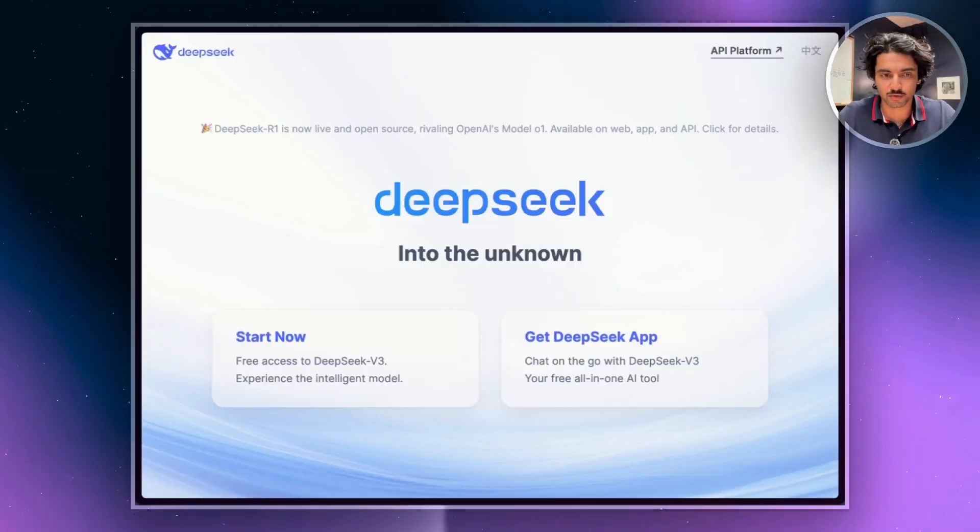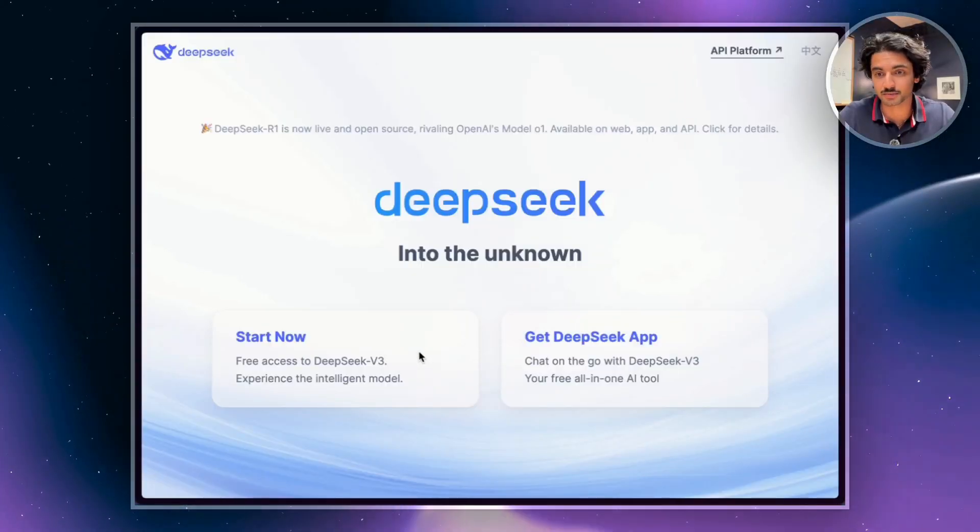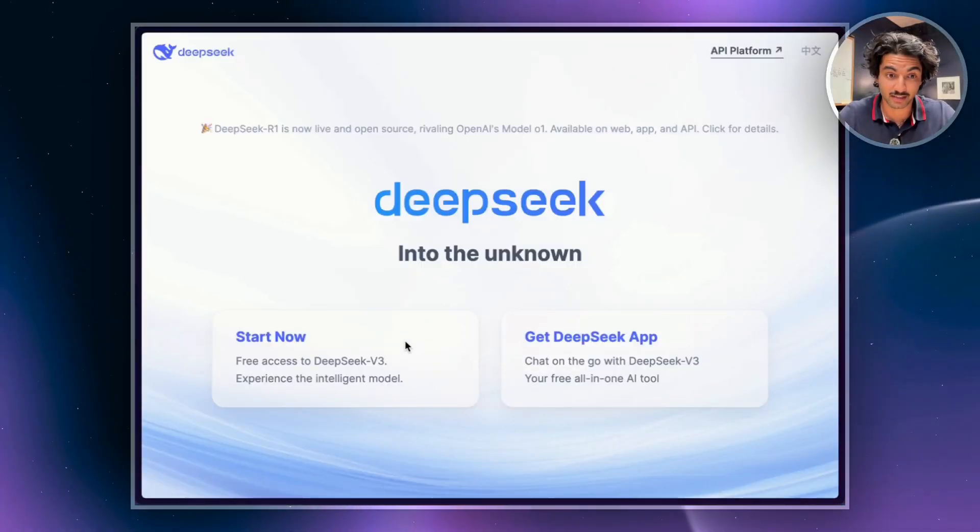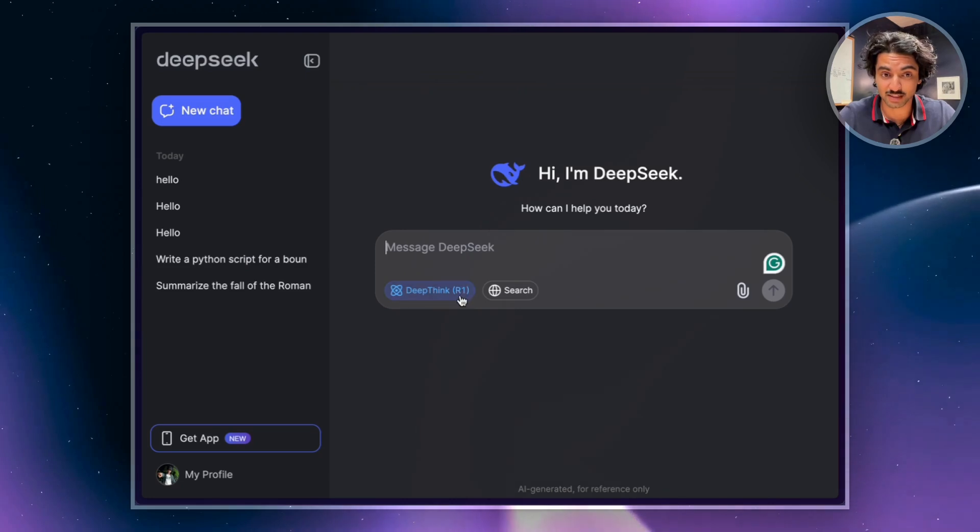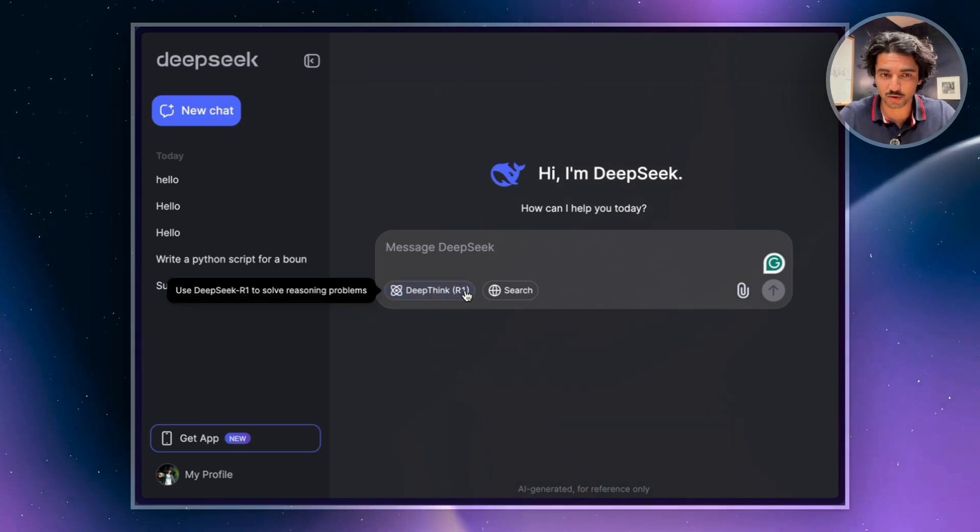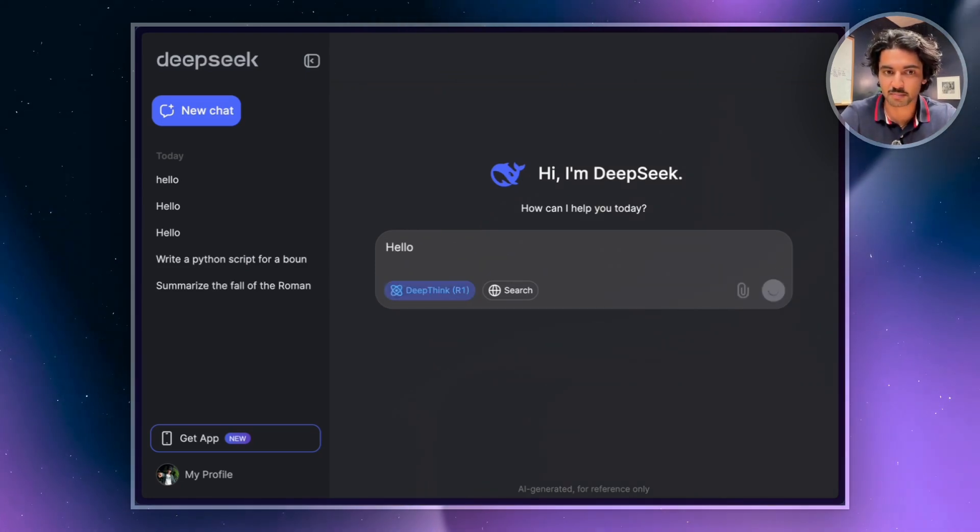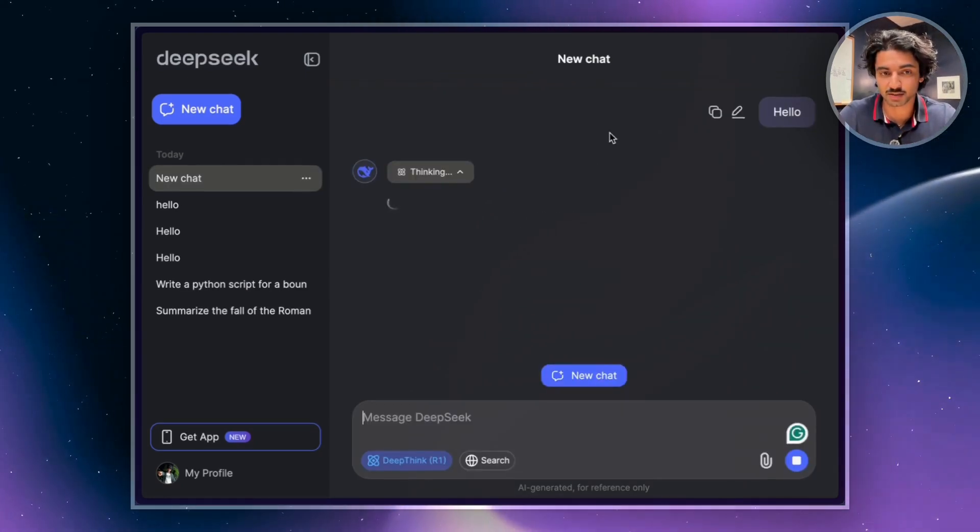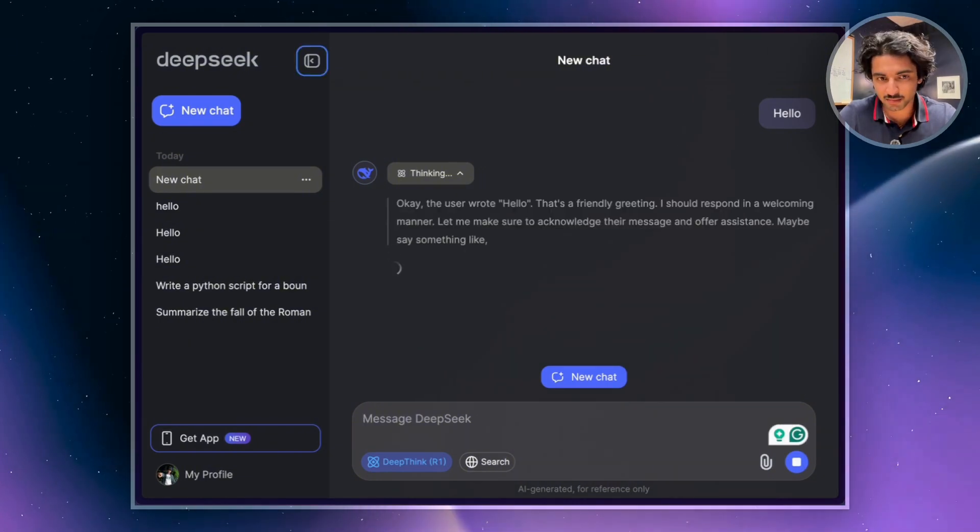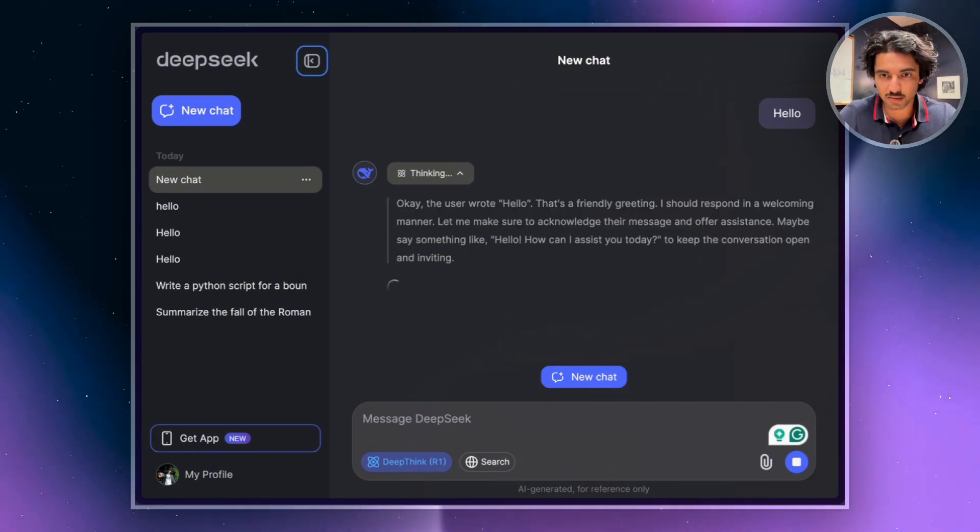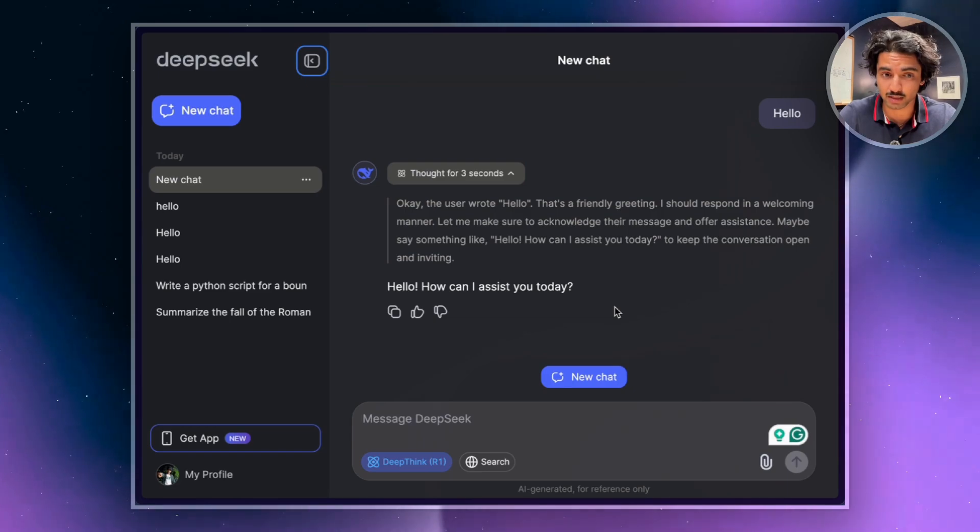I'm sure you've seen all over social media that you can go to DeepSeek's website, click the Start Now button, and start using the R1 model for free. It's very similar to ChatGPT. You can just type in a prompt, and it's going to think for a while and then come up with an output.